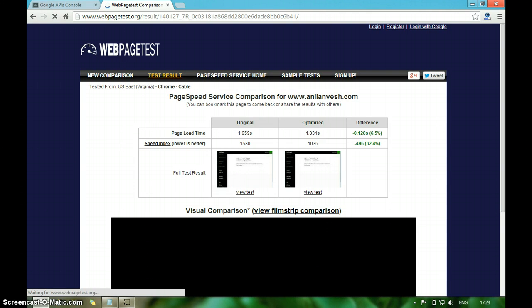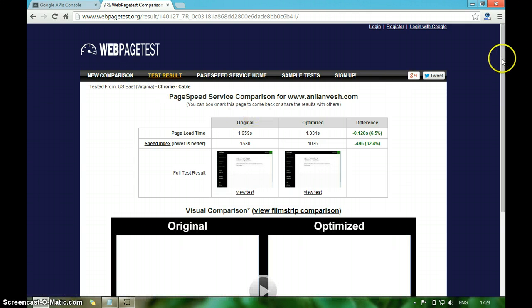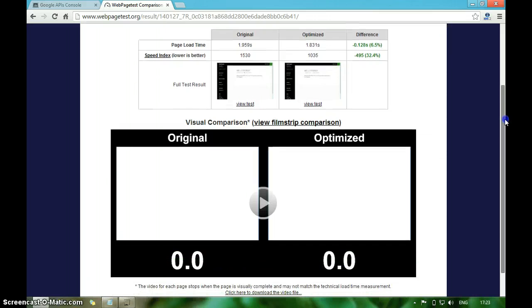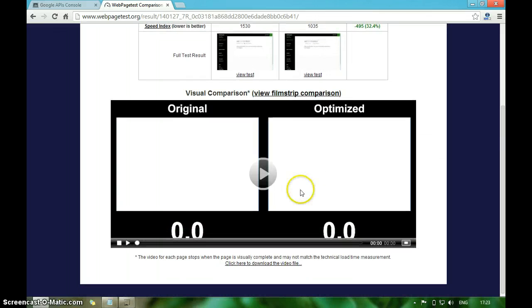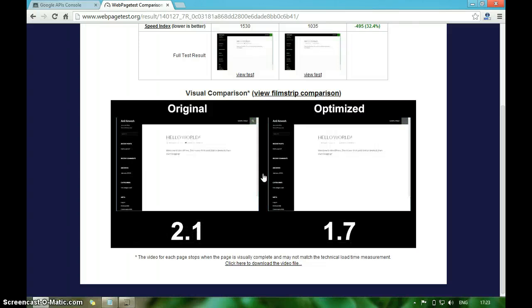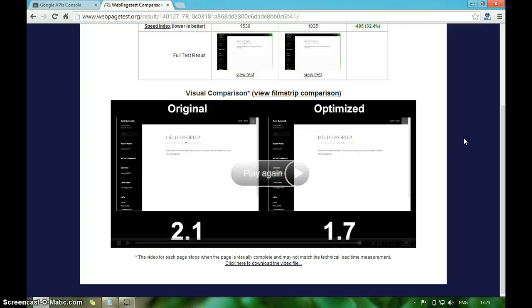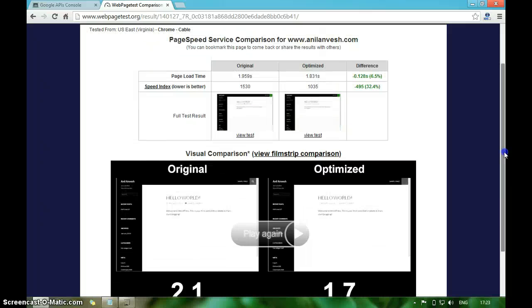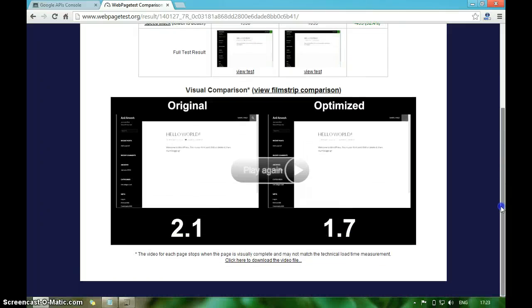Now the test is completed. It has generated a report about the original speed and the optimized speed. Let's play this video. There is an improvement of 0.5 seconds. Since my website is a new domain and it has no content, I think I won't see any drastic improvement in the speed, but I'm sure if your website has lot of content and scripts, Google PageSpeed Service will significantly improve your website loading time.